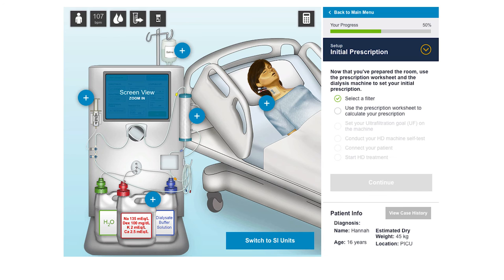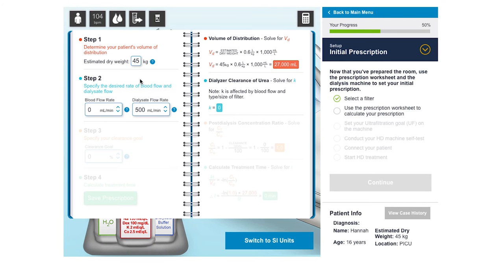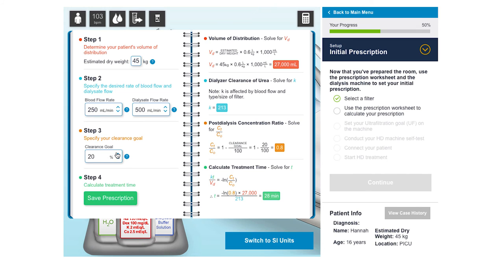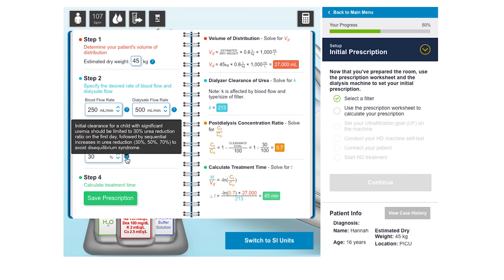In the second activity, the learner is guided through the steps of calculating a prescription. Hints are available to help, and again, action and case feedback is given.